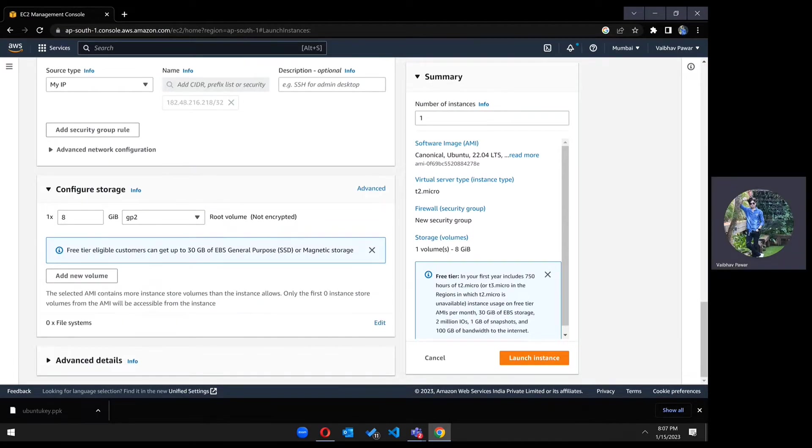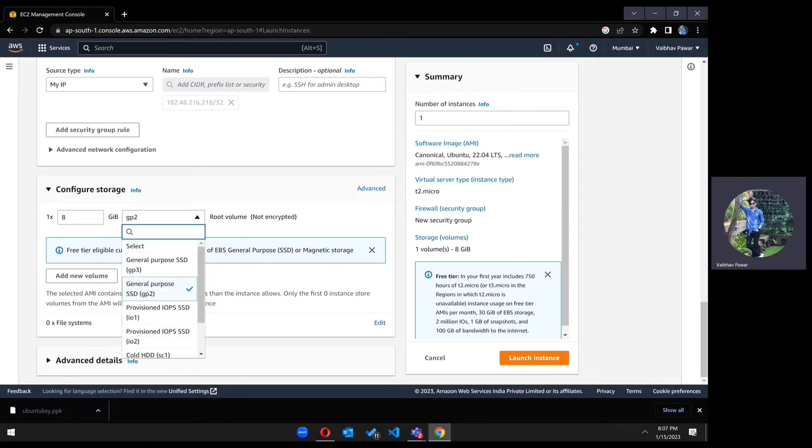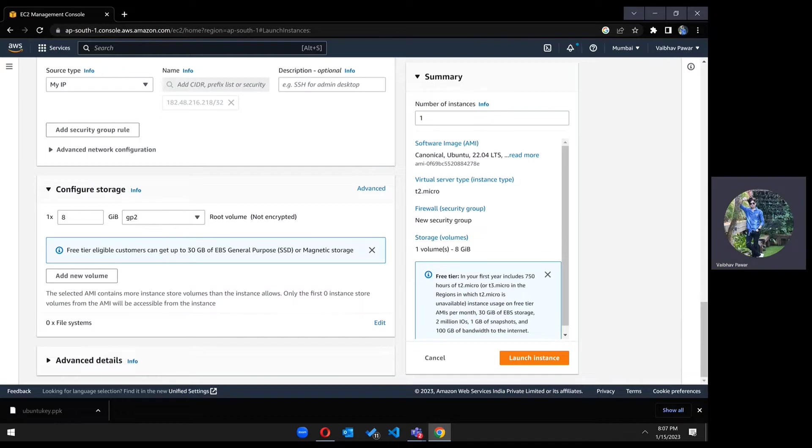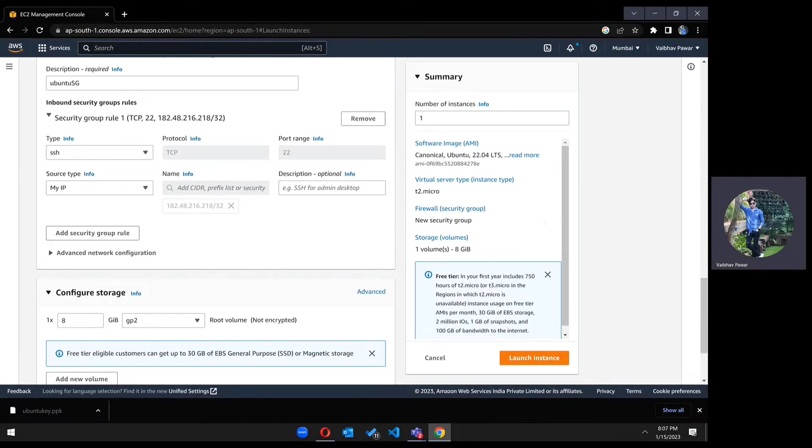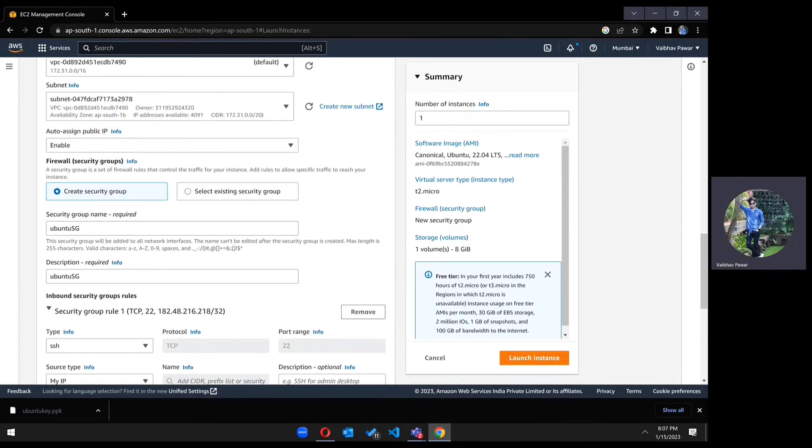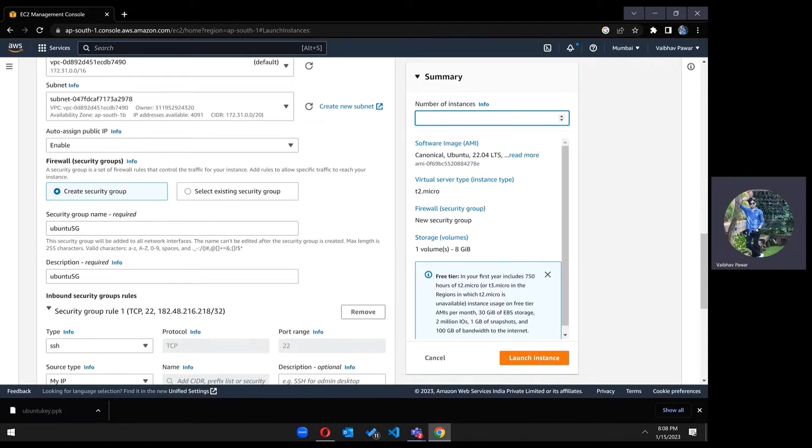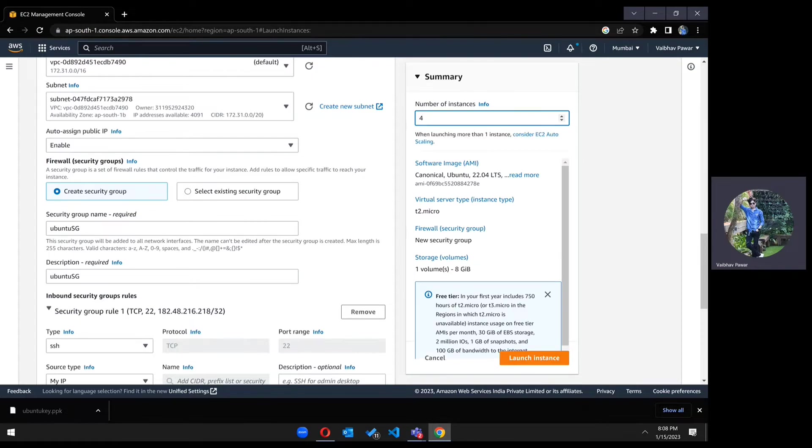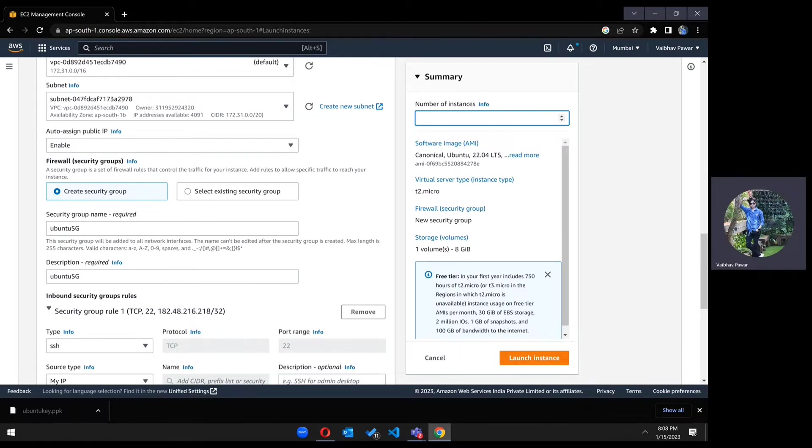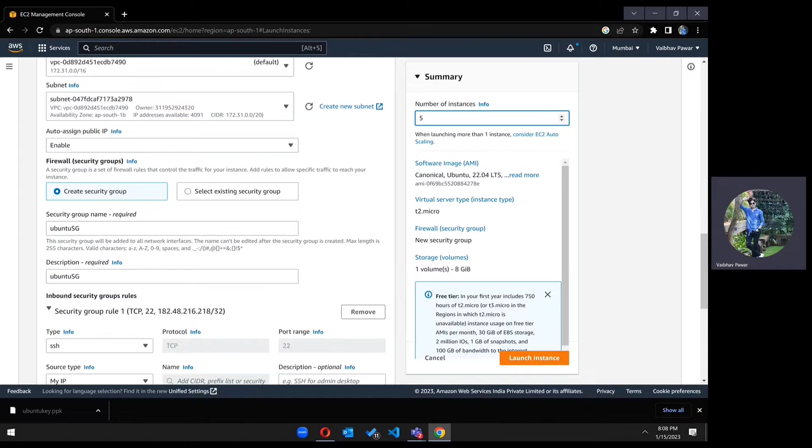Just scroll down to configure storage and keep it like this. If you want to increase it, you can. Here you can see there is a number of instances field. You can create any number like four or five. If you want to create four or five instances at the same time, you can mention it here. It's up to you.